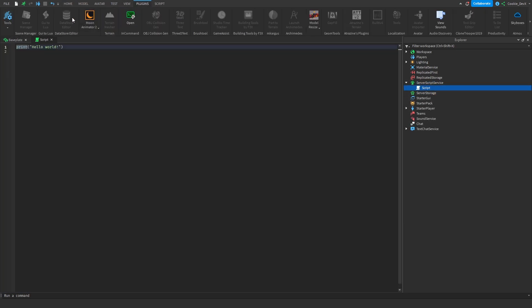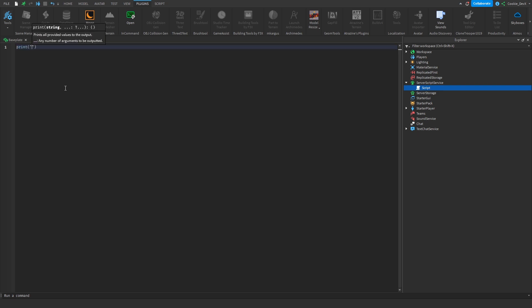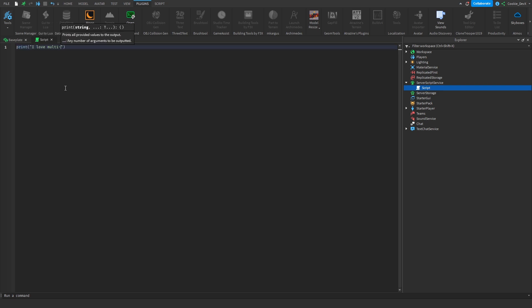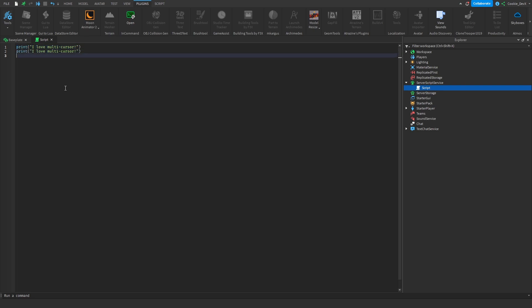So let's just go ahead and add some dummy code in here. We're just going to say 'I love multi-cursor' - it's just an example - and I'm going to make multiple lines of this.